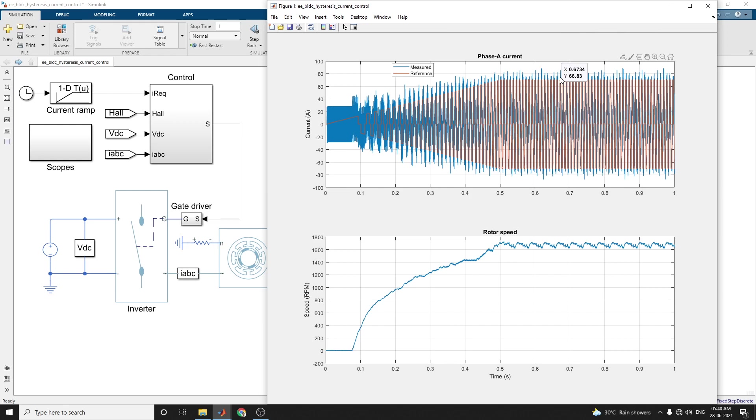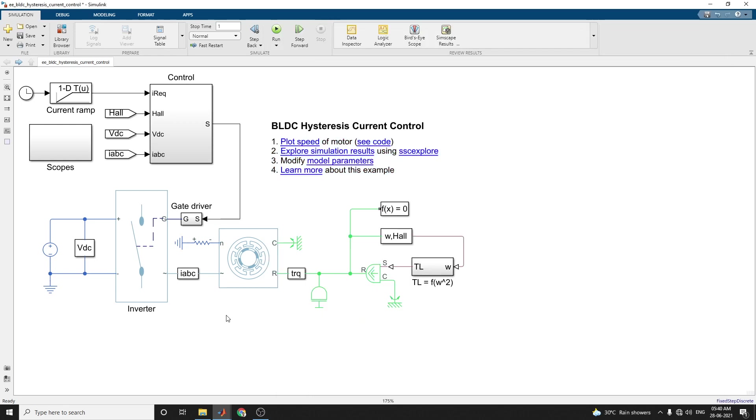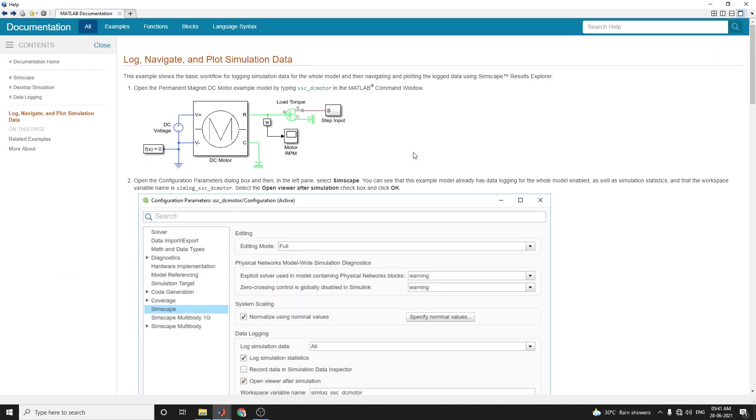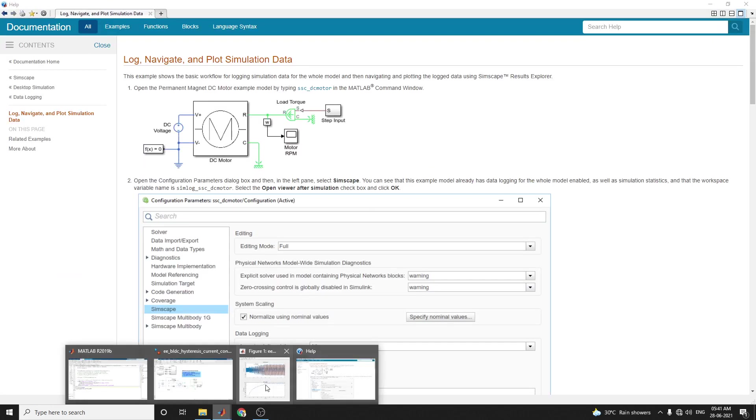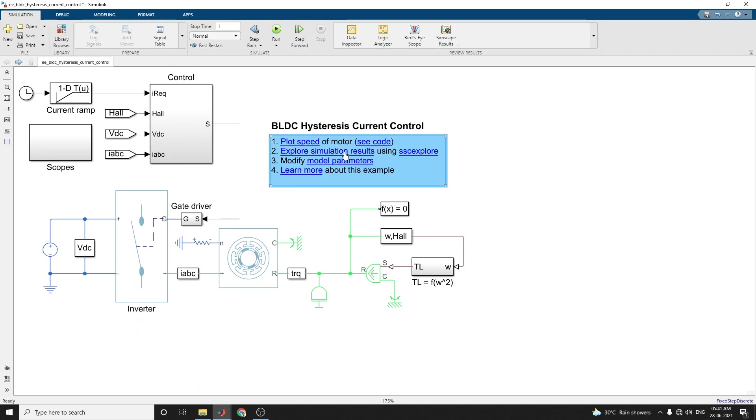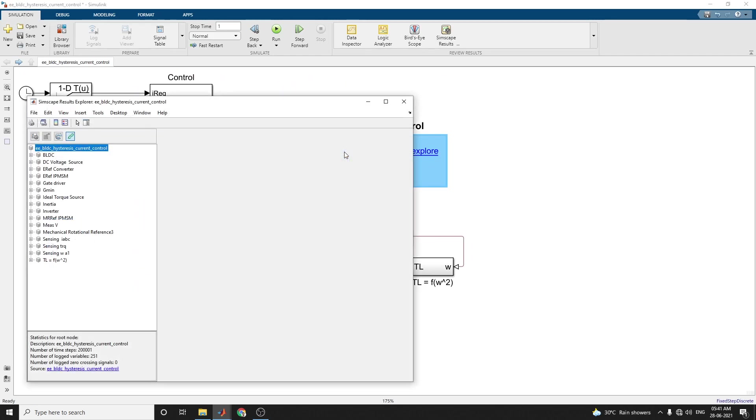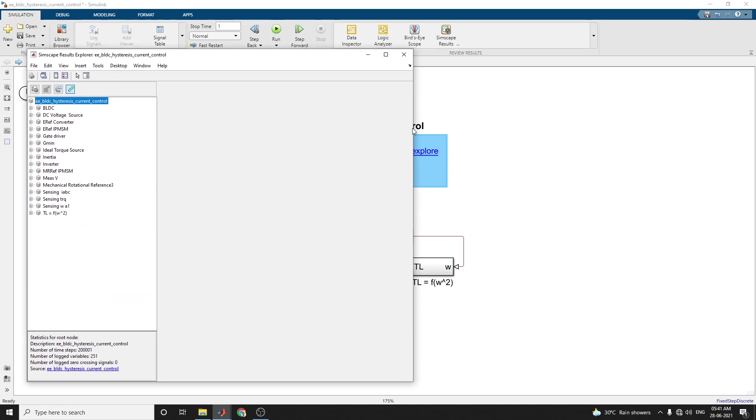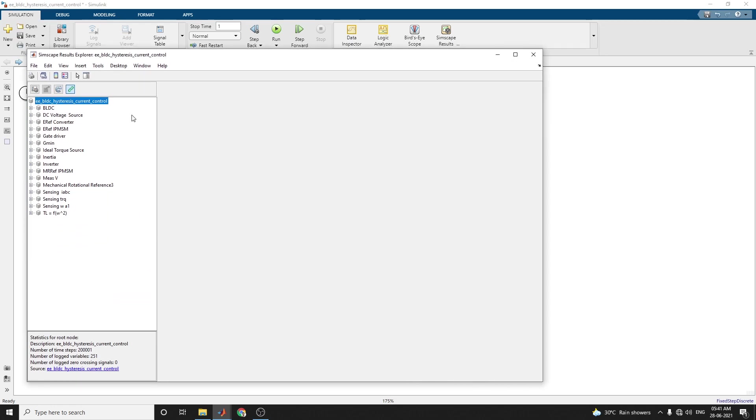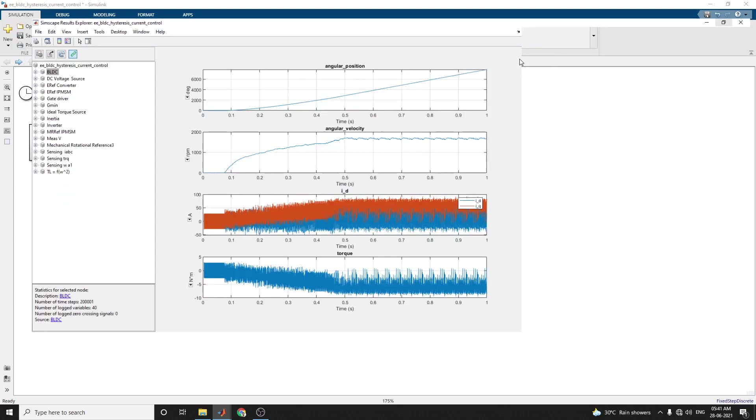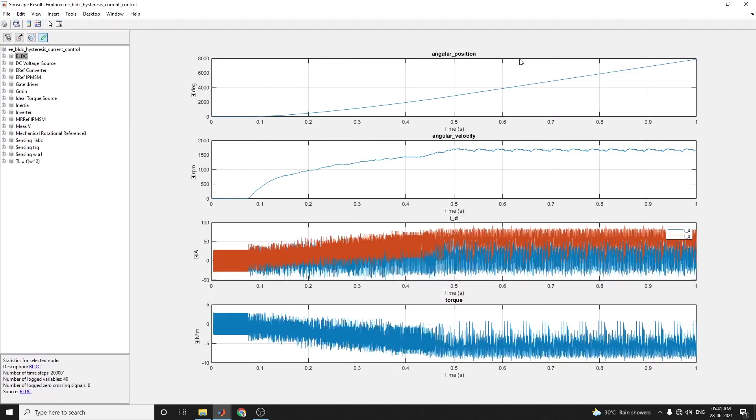Similarly, if you want to see by using this interactive Simscape Explorer, at every point you can measure the BLDC at the selector node. These are angular position and angular velocity. At all these points you can calculate.